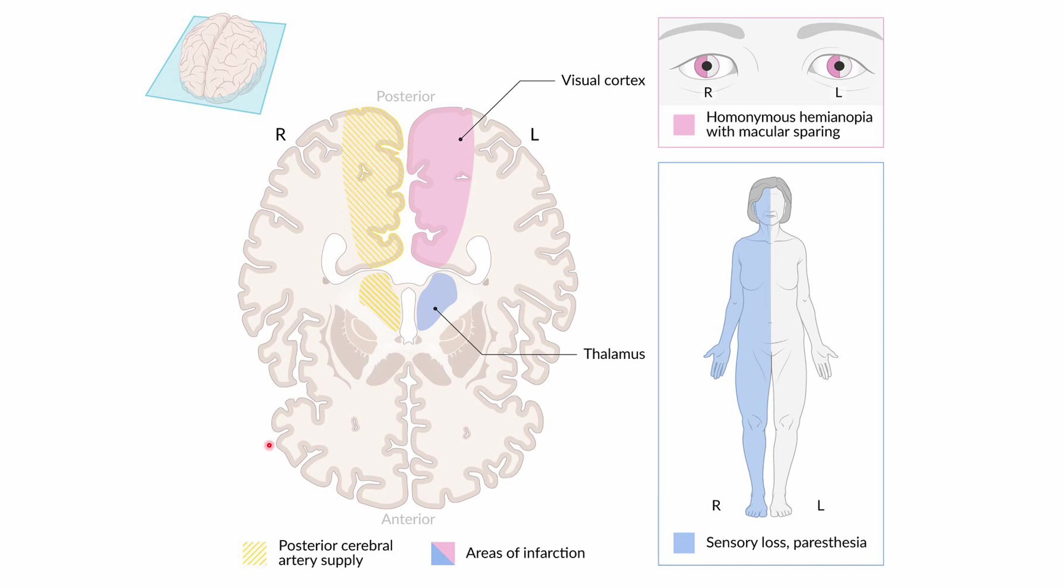deficits, the thalamus is injured, and so fibers ascending to the cerebral cortex—the sensory fibers of the spinothalamic tracts—are going to be affected. This person will have contralateral sensory loss. Now let's see a question to reinforce that.